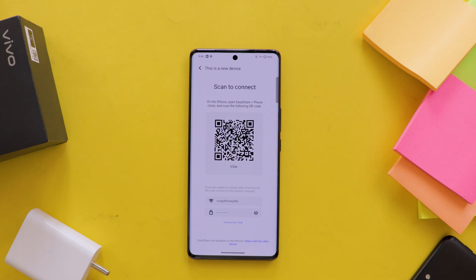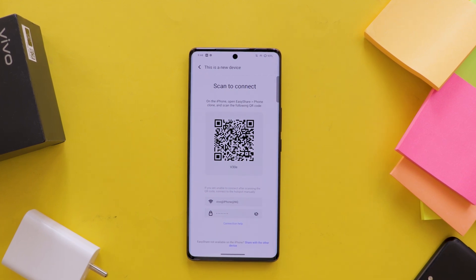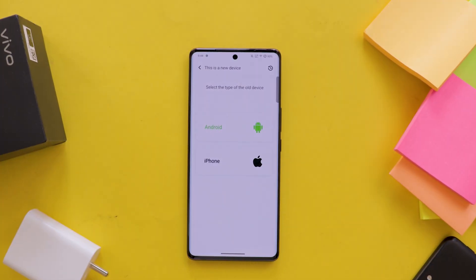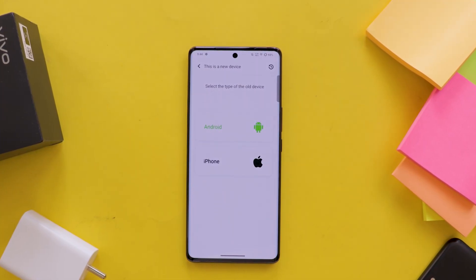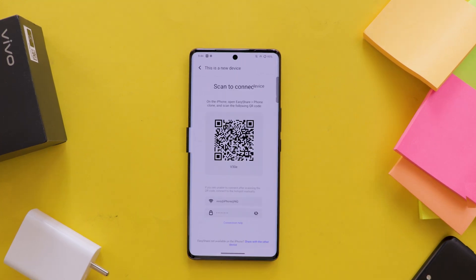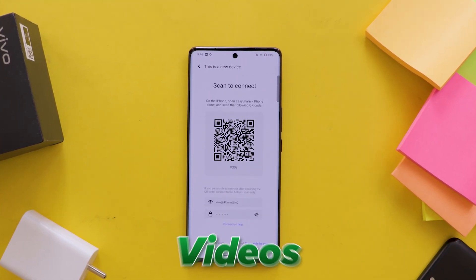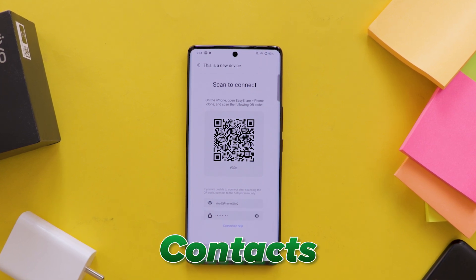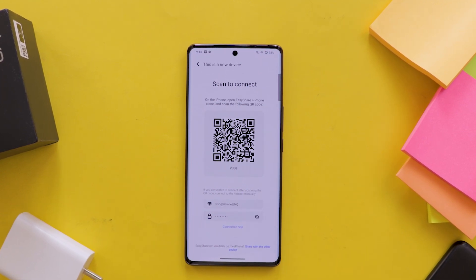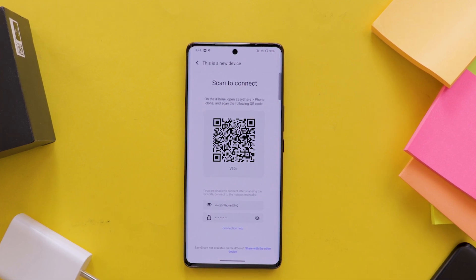Now you copy the data as per your requirement. Here comes the important question: what are the things that we can copy in this process, and whether the WhatsApp chat is also copied? The answer is you can transfer apps, files, videos, photos, contacts, and more with this transfer feature. But you cannot transfer the WhatsApp chat.